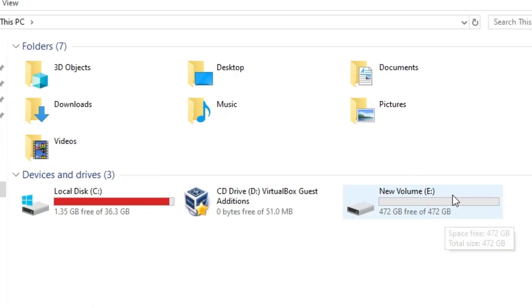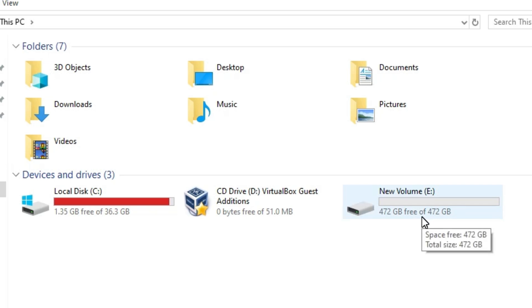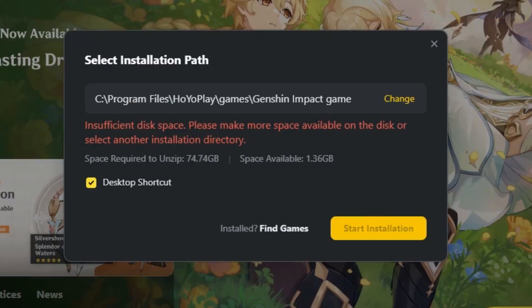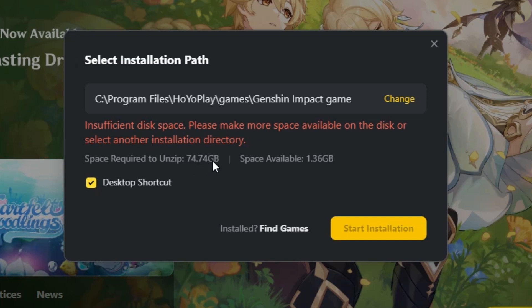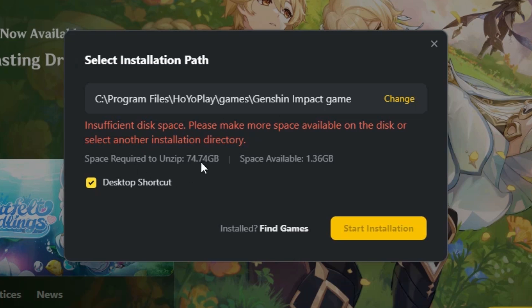In my case, E drive is sufficient for Genshin Impact, so I go to E. In your case, go to the disk that has enough space. In this case, 74.74 GB is required. Go to the disk that has space available.